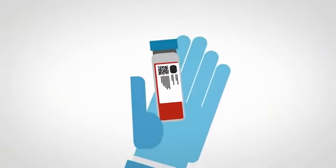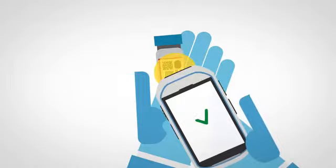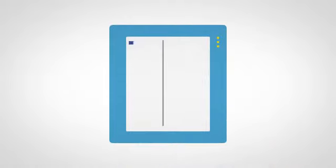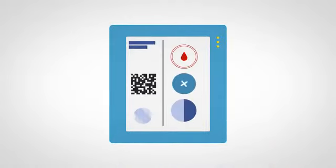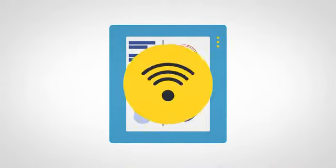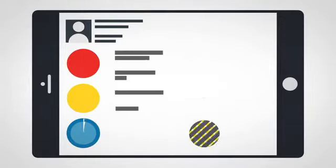Finally, in the lab, the sample is scanned in. If it's tested by a machine, the barcode is also read by the machine and the test results sent automatically to the patient's electronic health record.